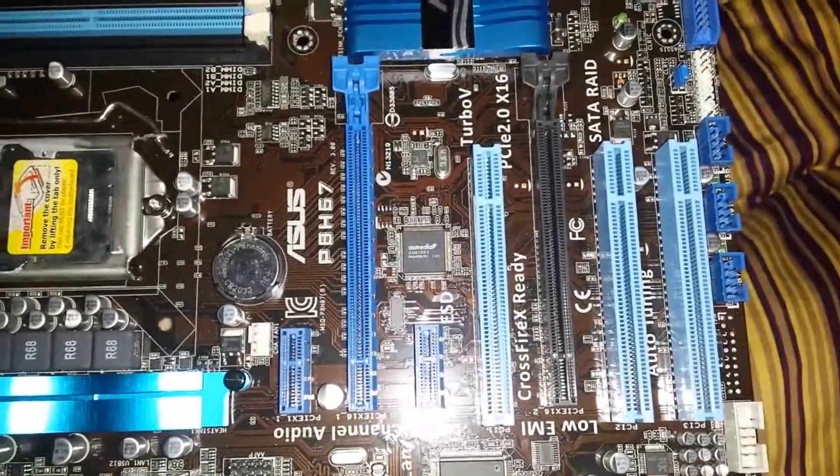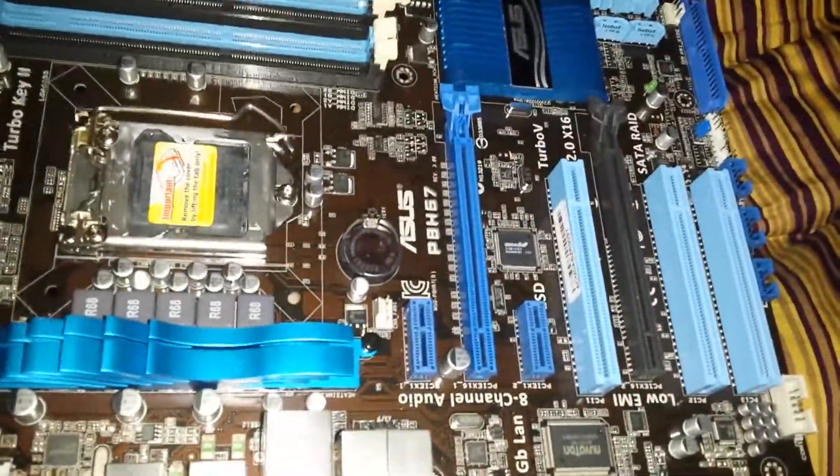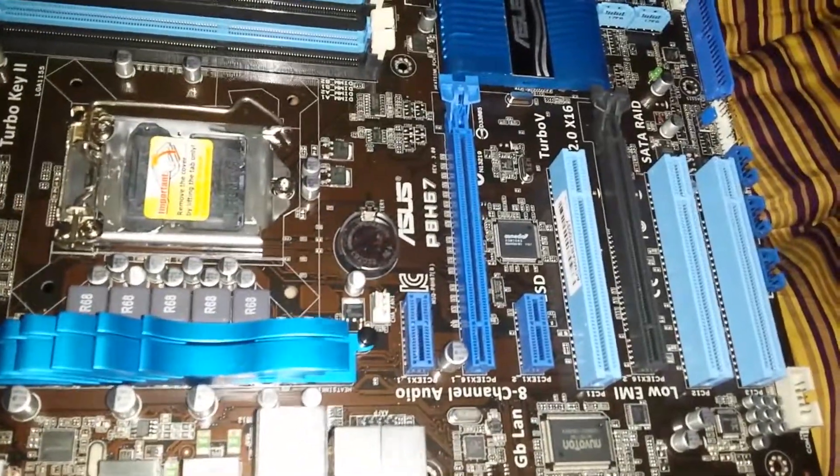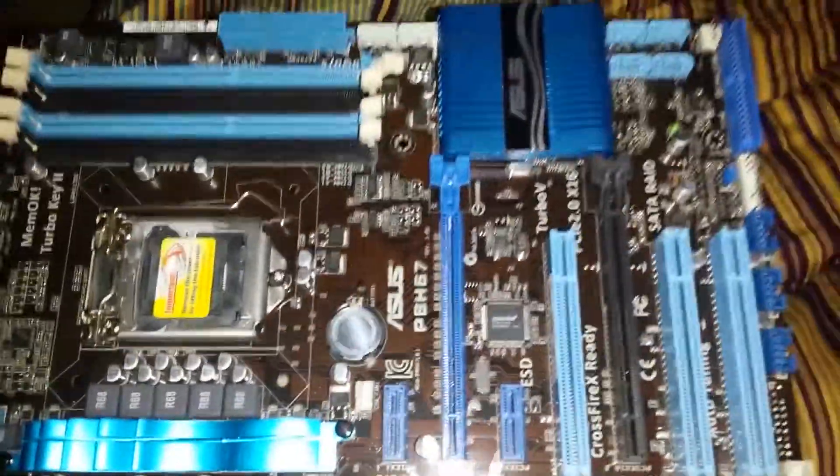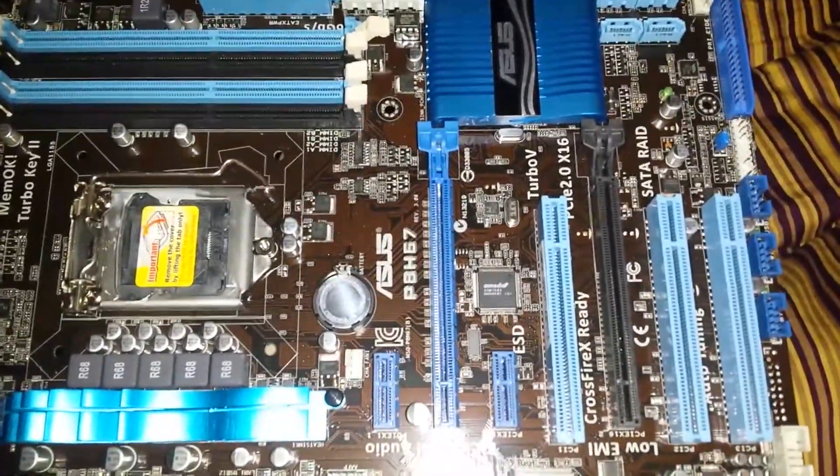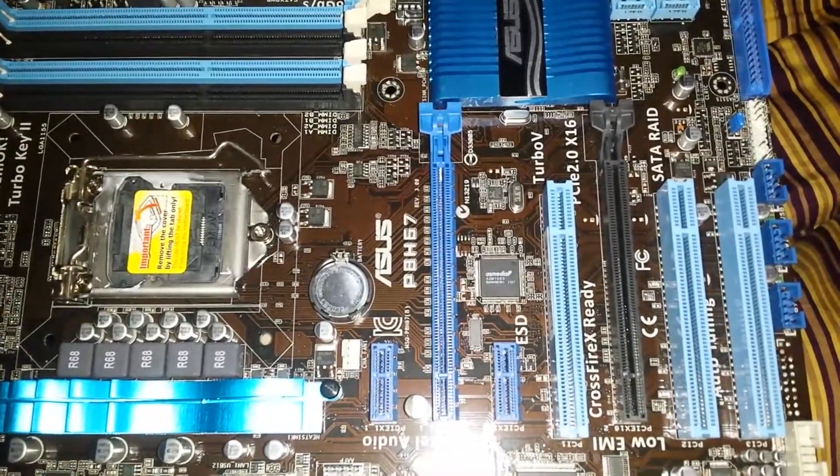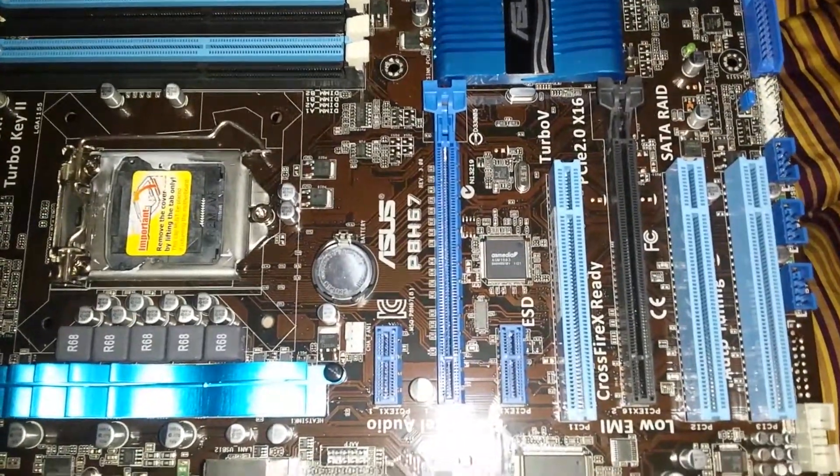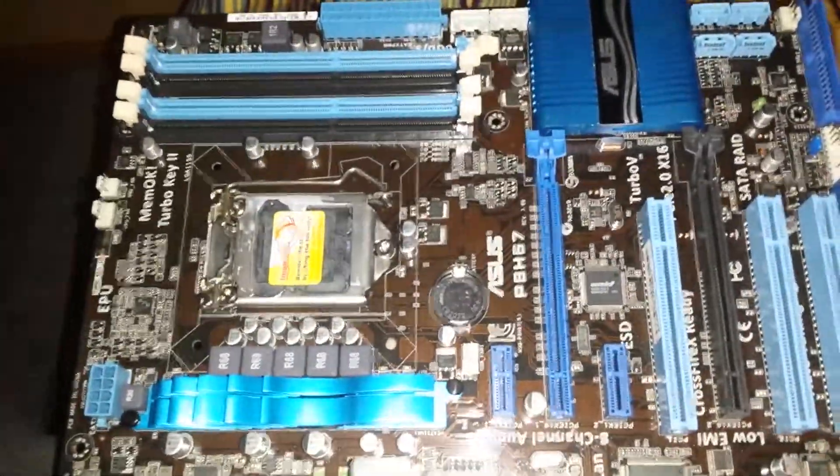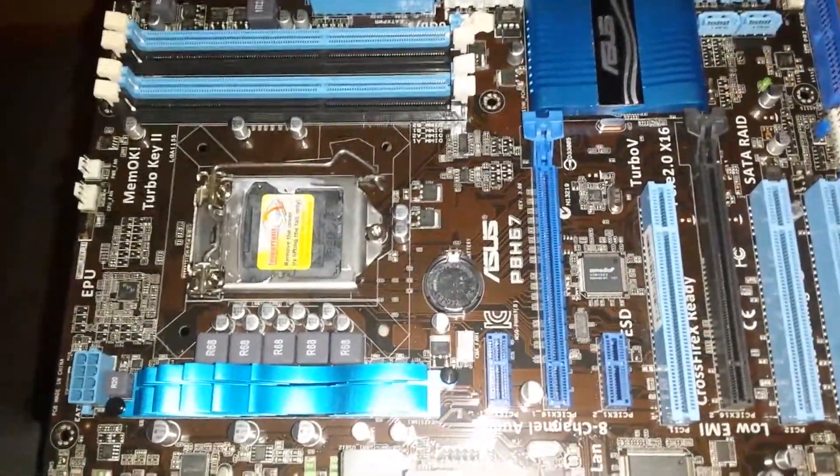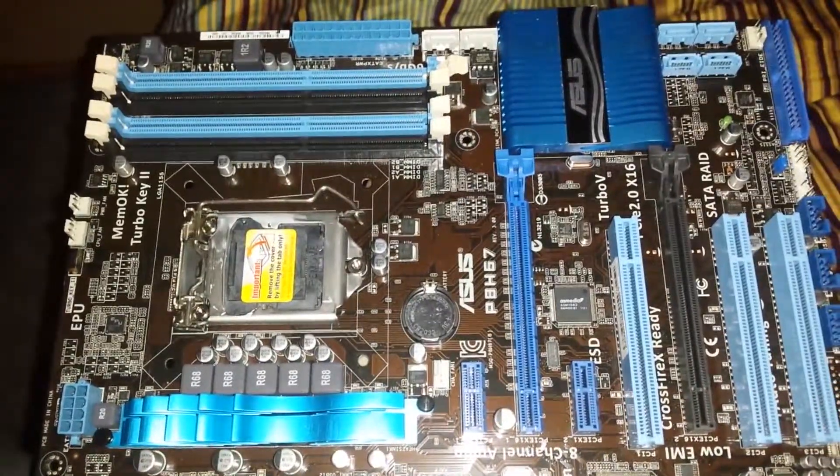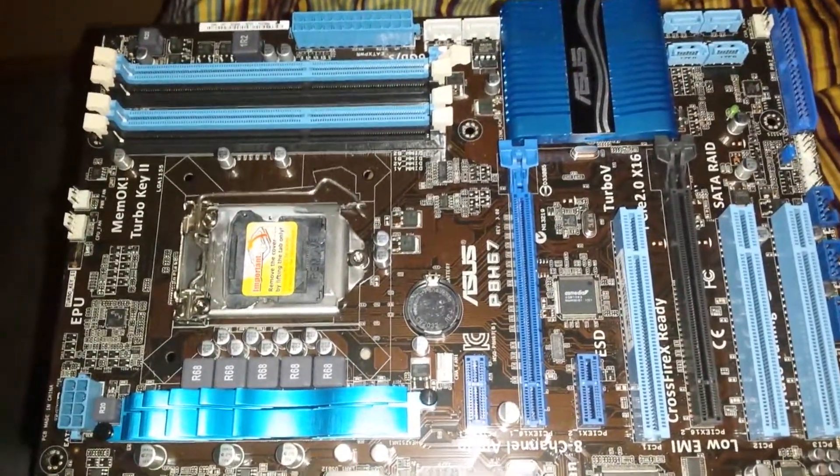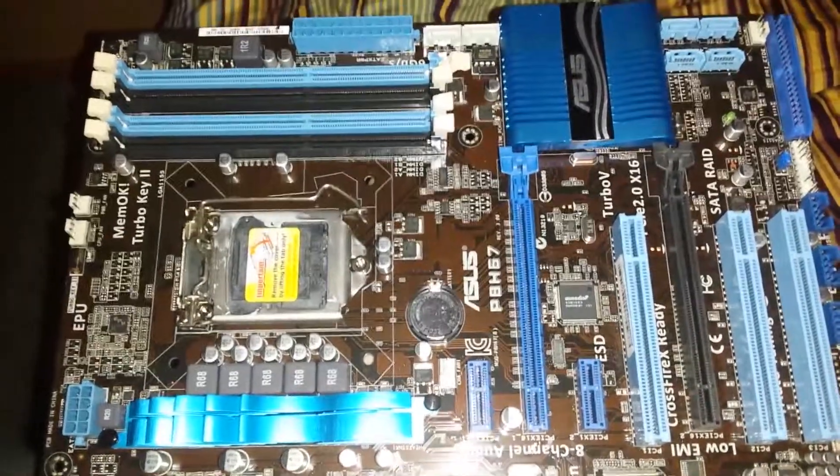So that's why I call it a budget gaming motherboard. I paid about 75 euros for it, which is probably about $90.